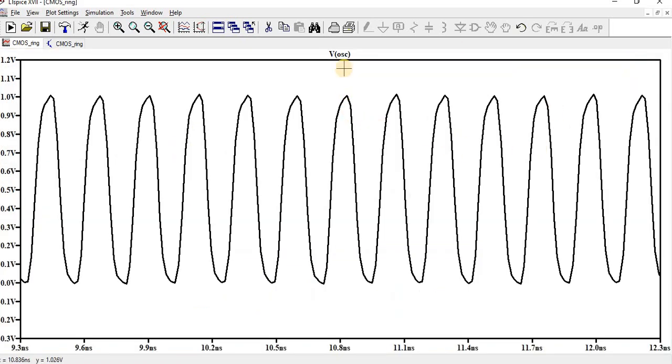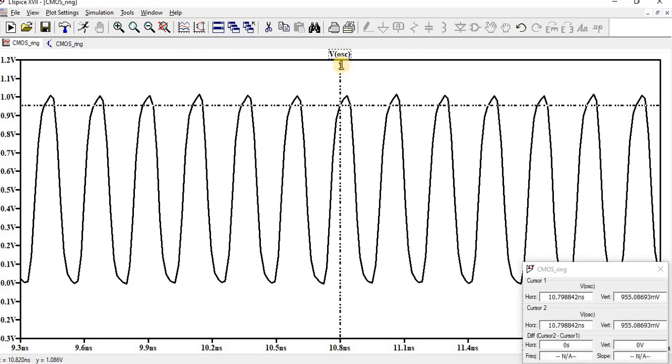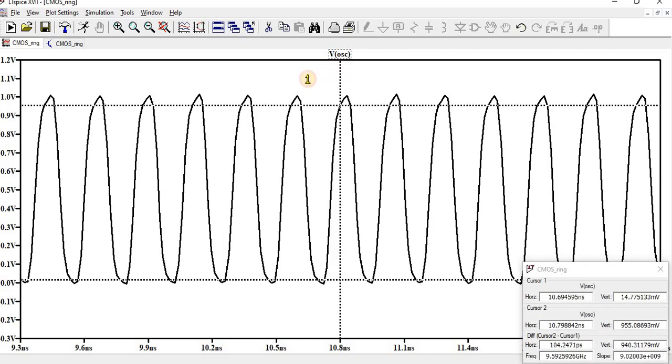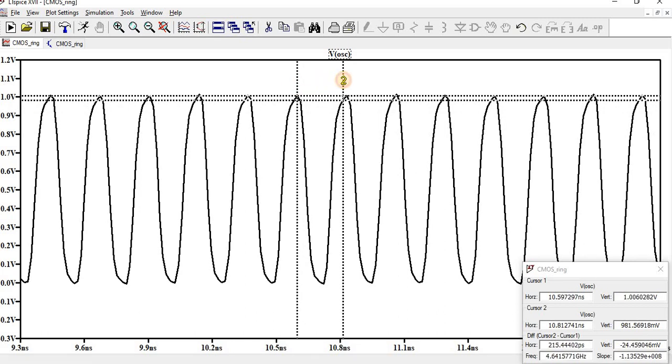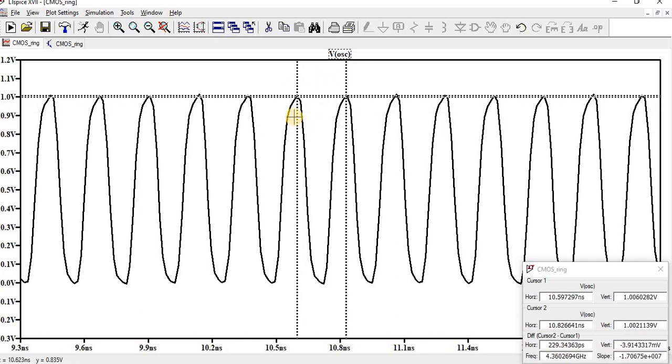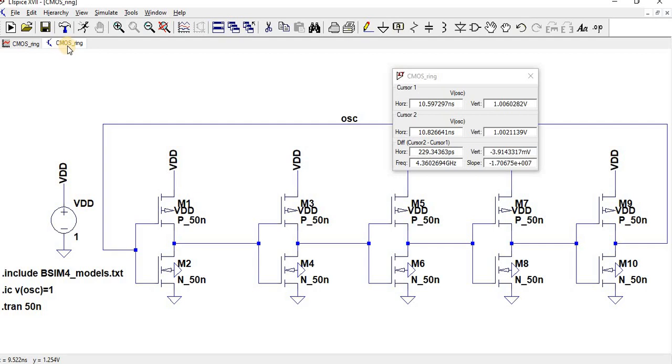And then we can find the frequency for this. Double click this line. So the first one and then second. So here one cycle, one complete cycle. You can find the frequency as 4.3 gigahertz. This is the basic operation of a ring oscillator operating at 4.3 gigahertz.